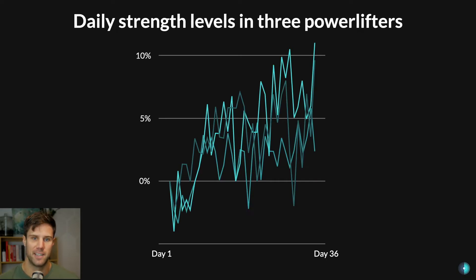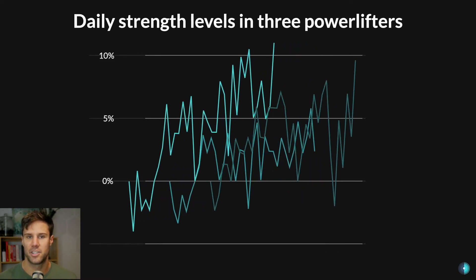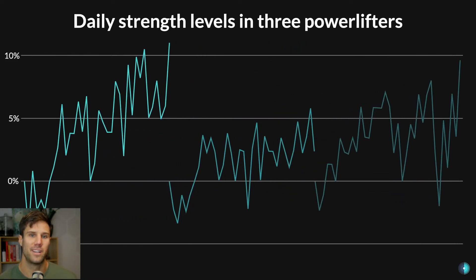First, let's cover some basics. Performance isn't static — it changes based on a number of factors on a day-to-day and even hourly basis. There's a great case study that took three powerlifters and had them do a 1RM squat every day for 36 days. It's a horrible training programme, but you can see how much each individual fluctuated day-to-day in their strength levels. The trend is positive and they're getting stronger over the weeks, but there were day-to-day changes because of that variability.